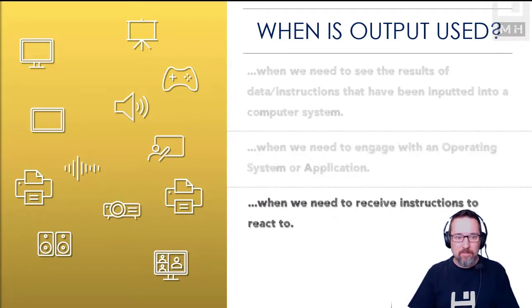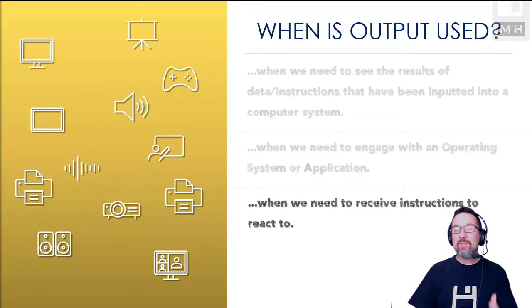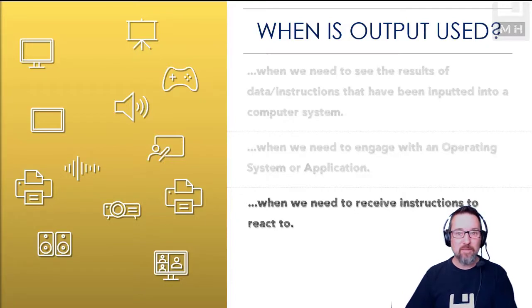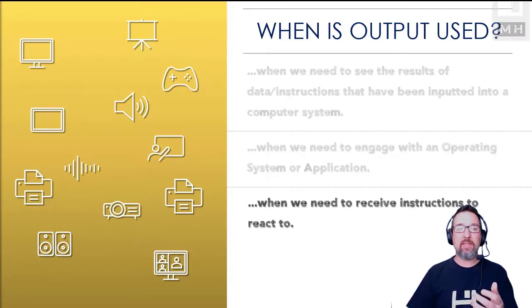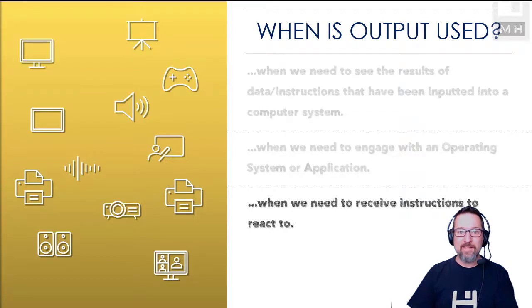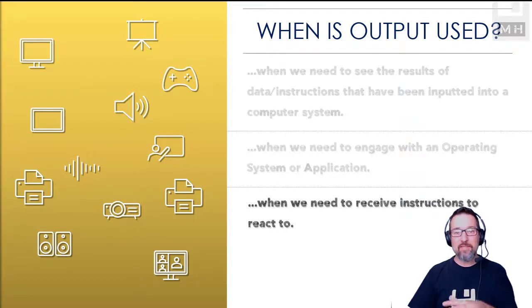Or when we need to receive instructions that we need to respond to. So if you're flying a drone somewhere and the drone is telling you that it's about to go off course, then it will send instructions to you to correct that course.